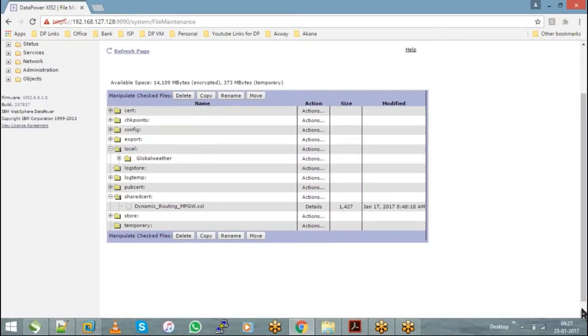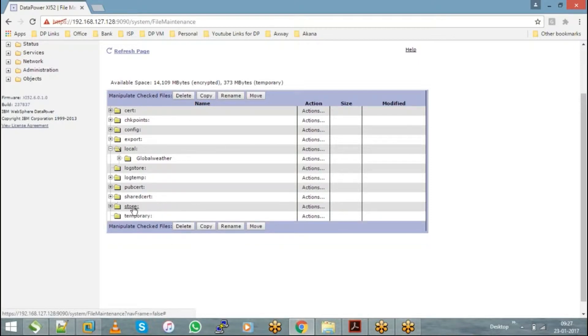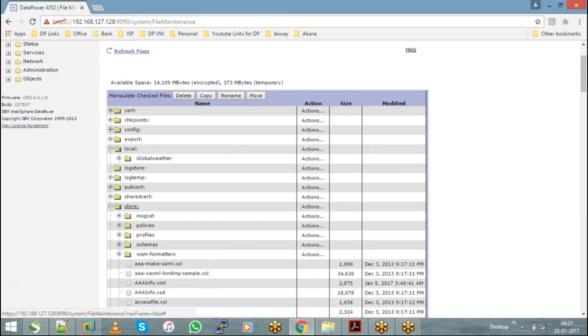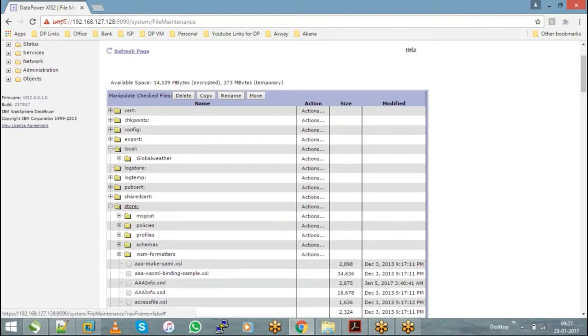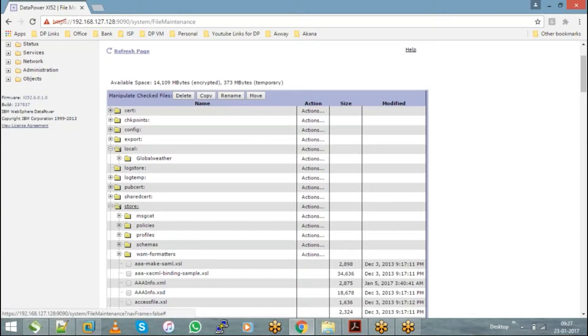Followed by Store. Store is another important directory which comes along with the installation. These are the configuration supporting files which need to be mandatorily present on the DataPower appliance so that it helps us to do the configuration of the services. Without a store directory, you will not be able to do anything on the appliance. So by default, you need to have the store directory available.